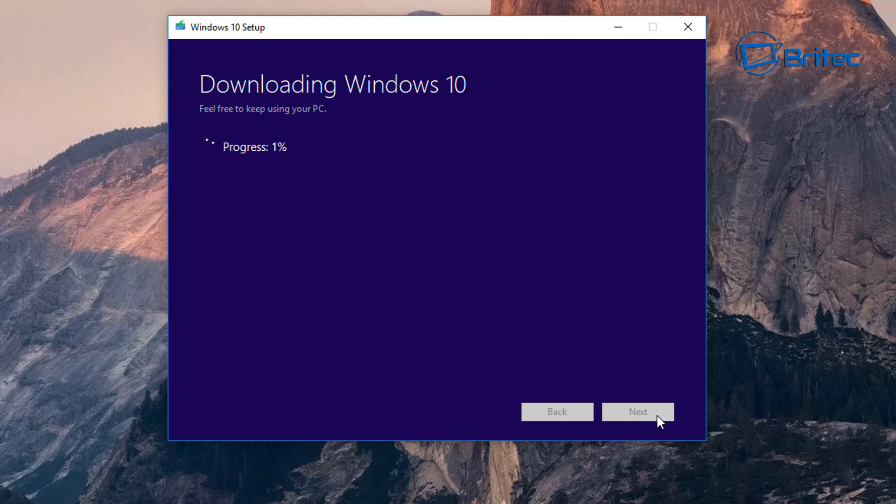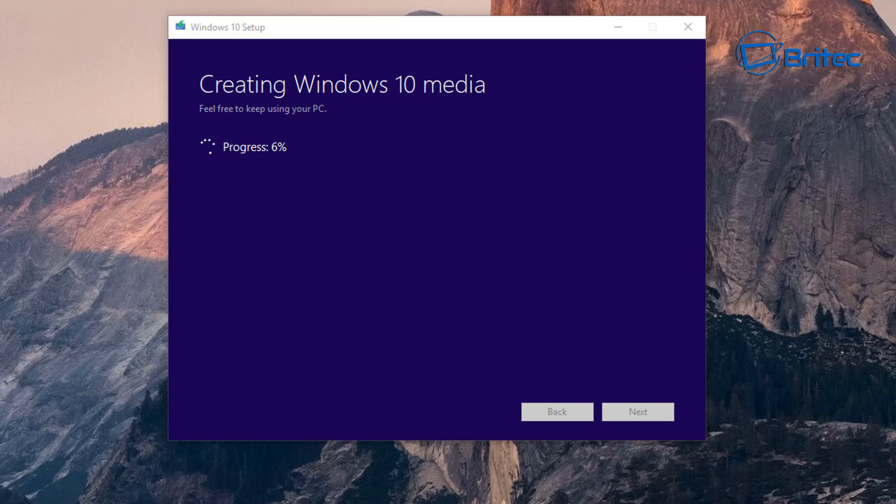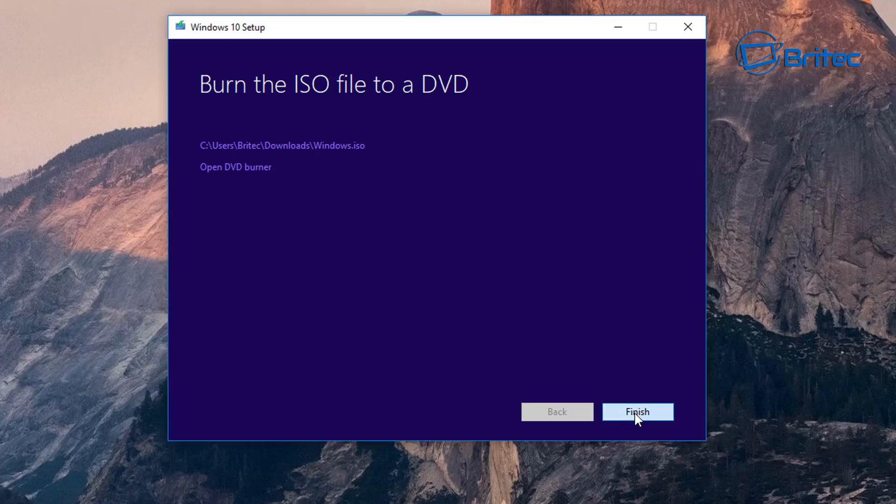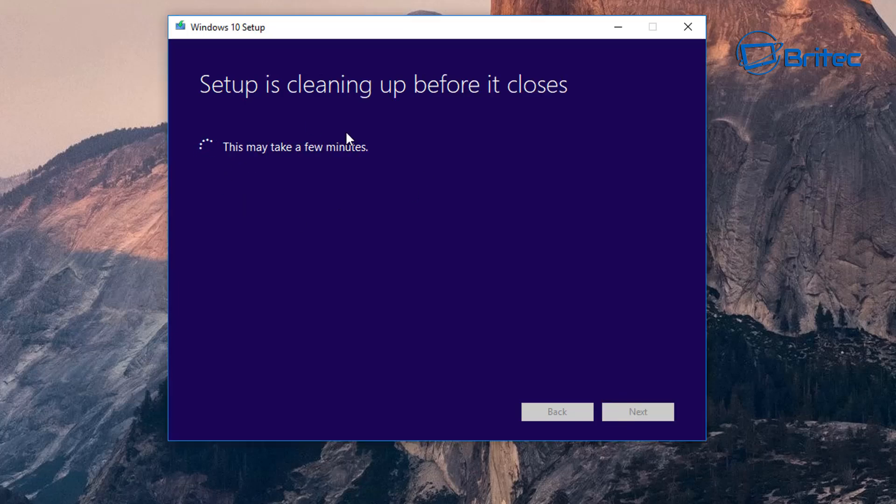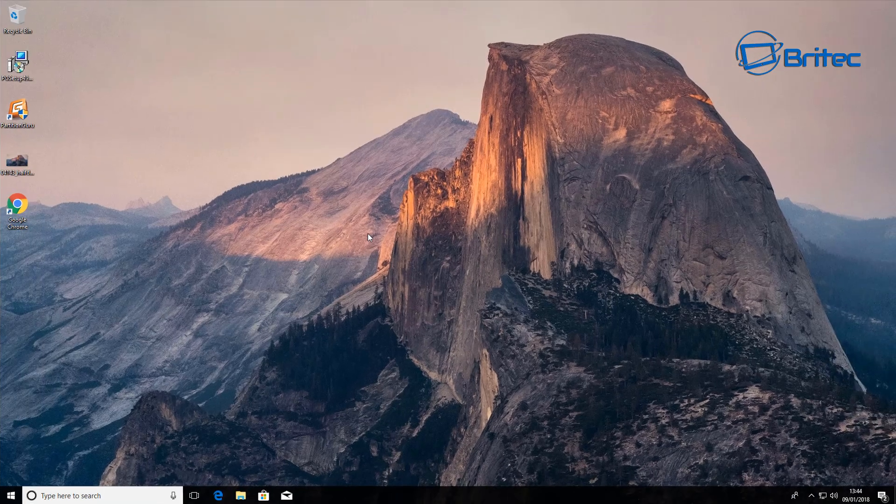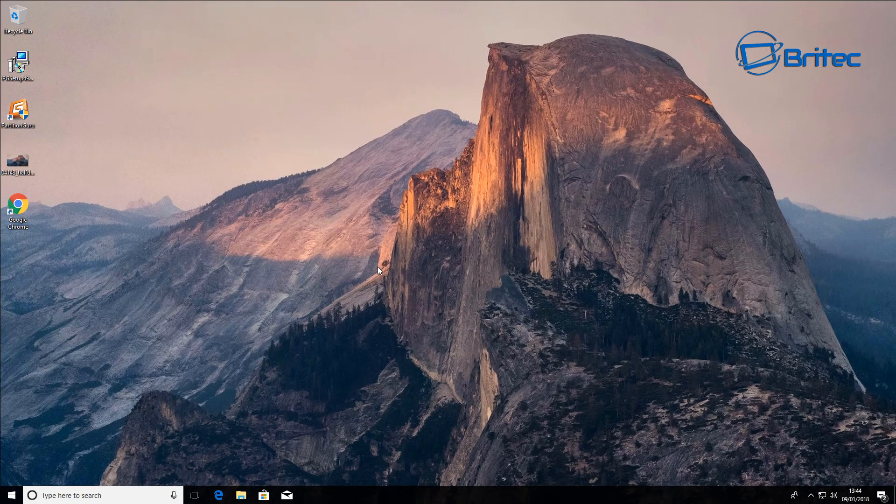This will start to download the Windows 10 ISO so I'll let this download and I'll come right back when this is downloaded. That's nearly finished creating our ISO for us. Once that's done you should get to this stage where it says 'Burn the ISO file to a DVD'. We don't need to do any of that stuff so we can click Finish and let this finish off now.